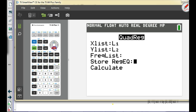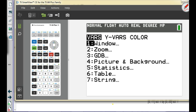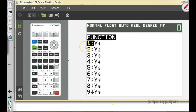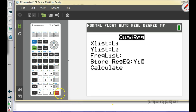On this calculator, scroll down to Store RegEQ. To get Y1: go to Vars — which is next to Clear — then arrow right to Y-Vars, we're in function mode so just hit Enter, then Enter again to select Y1. Hit Enter one more time to calculate.